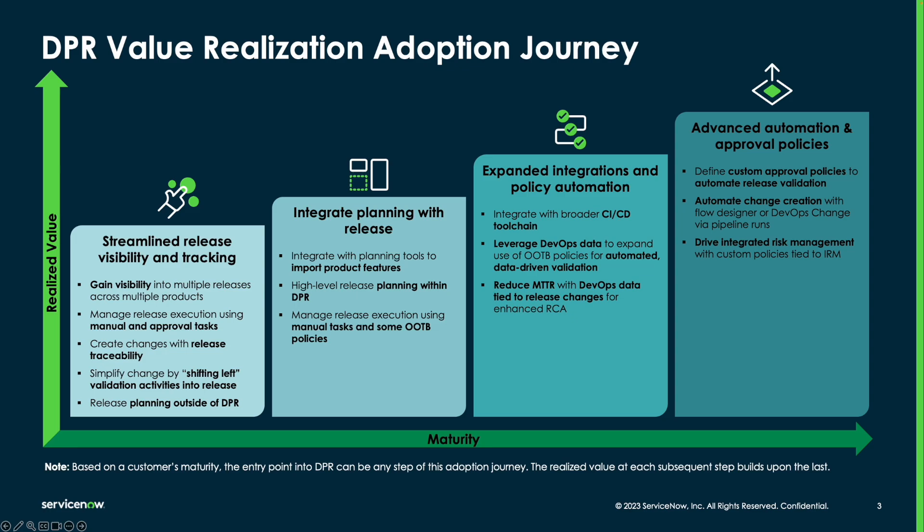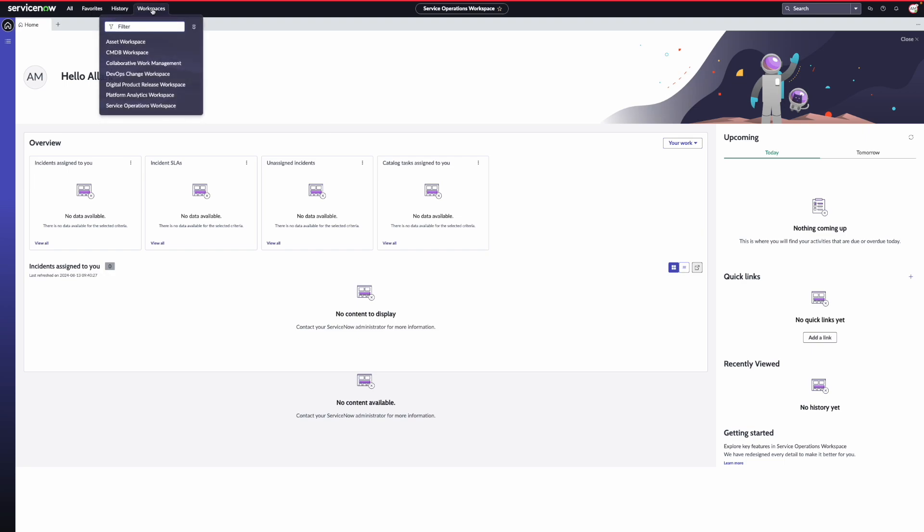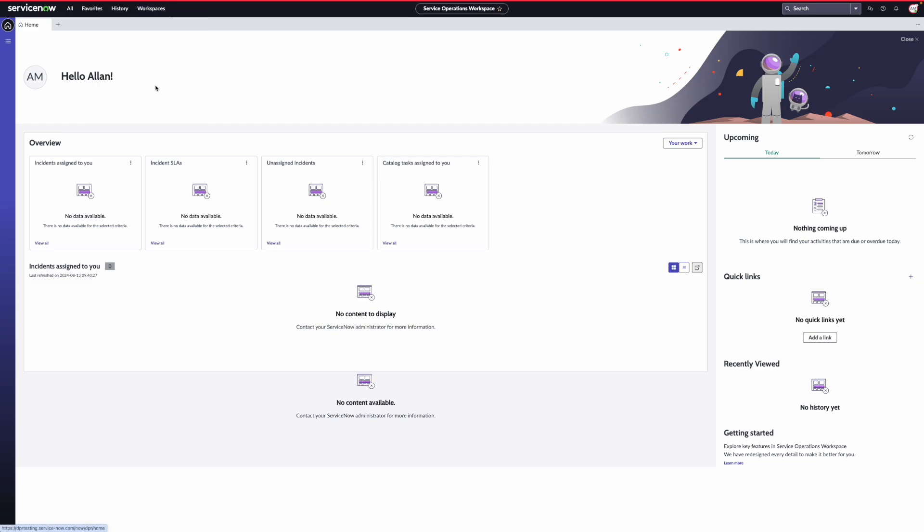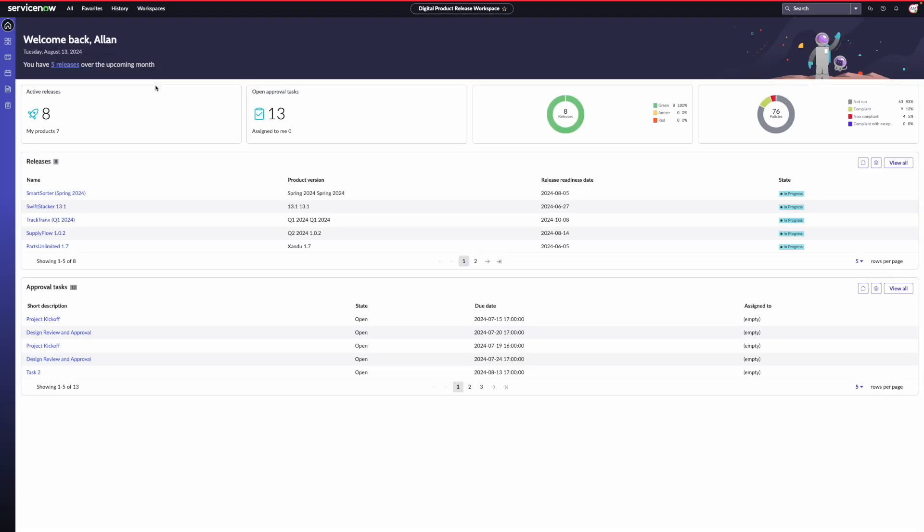Let's jump into the demo and see how you can derive value from the first stage of this adoption journey. I'm logged in as Alan, the product manager. I navigate to DPR by accessing workspaces and digital product release workspace. In the DPR workspace, the home screen provides Alan with a quick snapshot of all the releases he is responsible for and their current execution statuses.